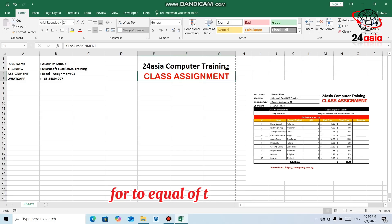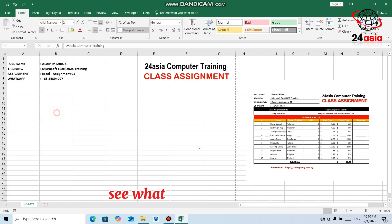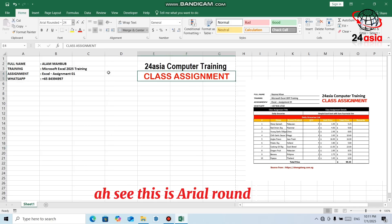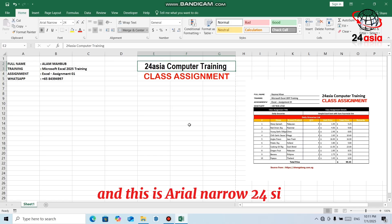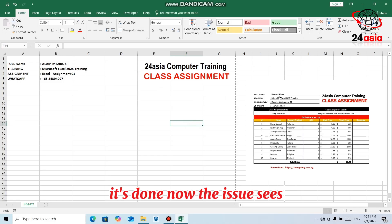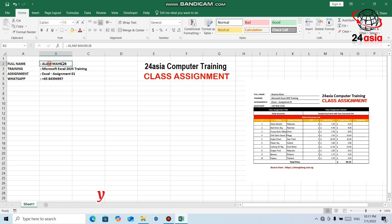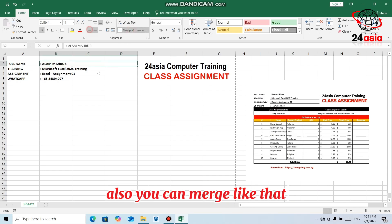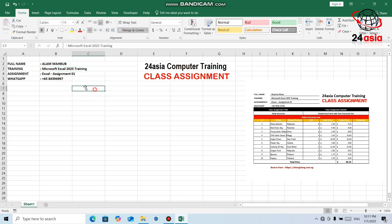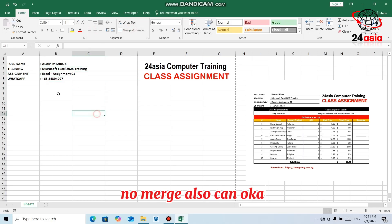For comparison, this is Arial Rounded at 24 size and this is Arial Narrow at 24 size — leave it like that. Now the issue is you can see after the name there are underlines. This is very easy. You can do merging like that, and then select the bottom border. If you cannot find it, you can see all kinds of border options and choose from there.